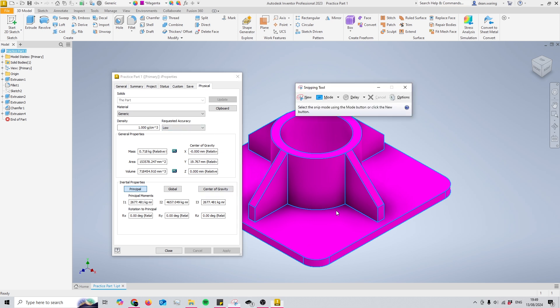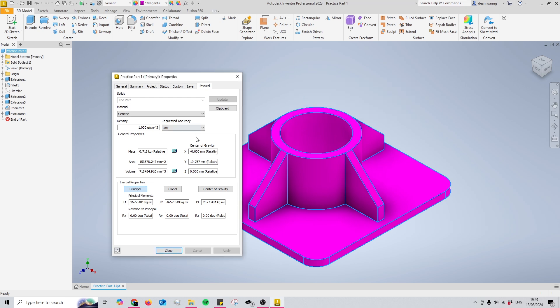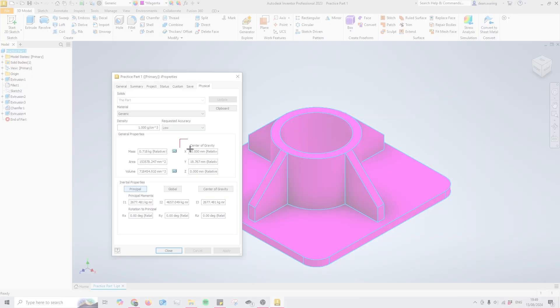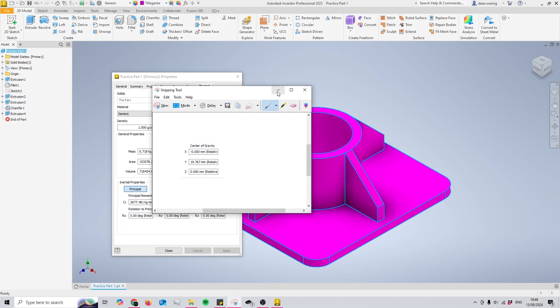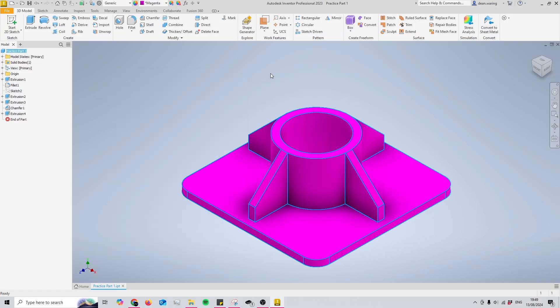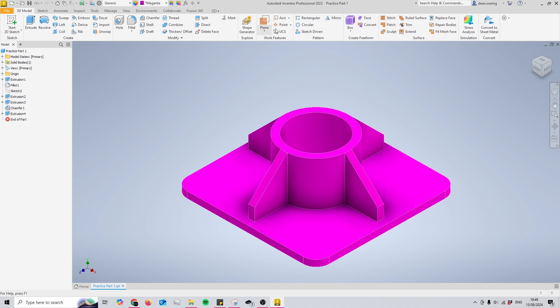But that is just a numerical value for it. So what I'll do is I'll take the snipping tool and just take a snip of it, and that way I can just save it.